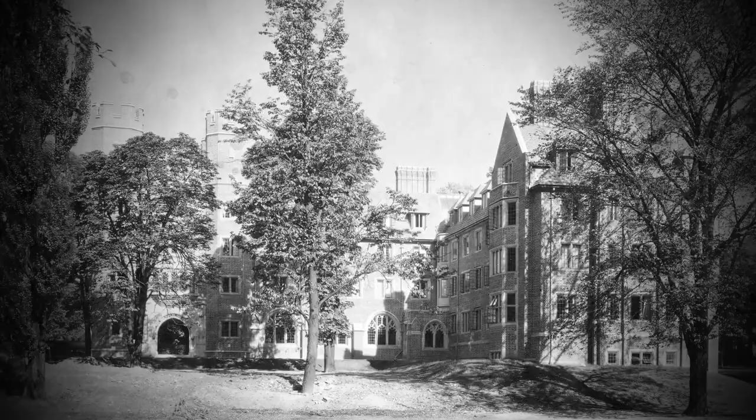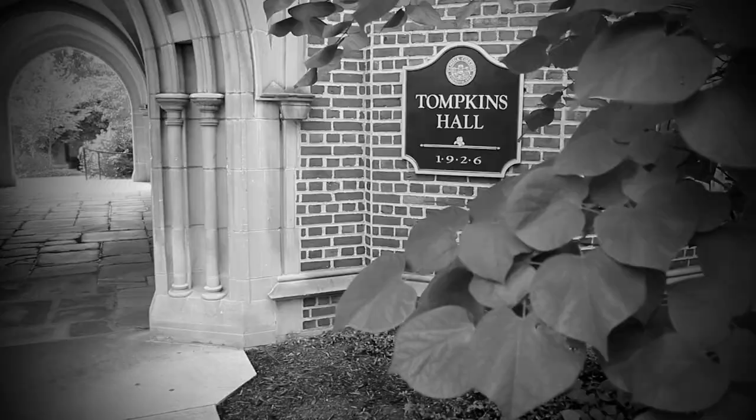The imposing structure of Tompkins Hall, an all-female dorm built in 1926, is the epicenter of many strange tales told and retold on campus.